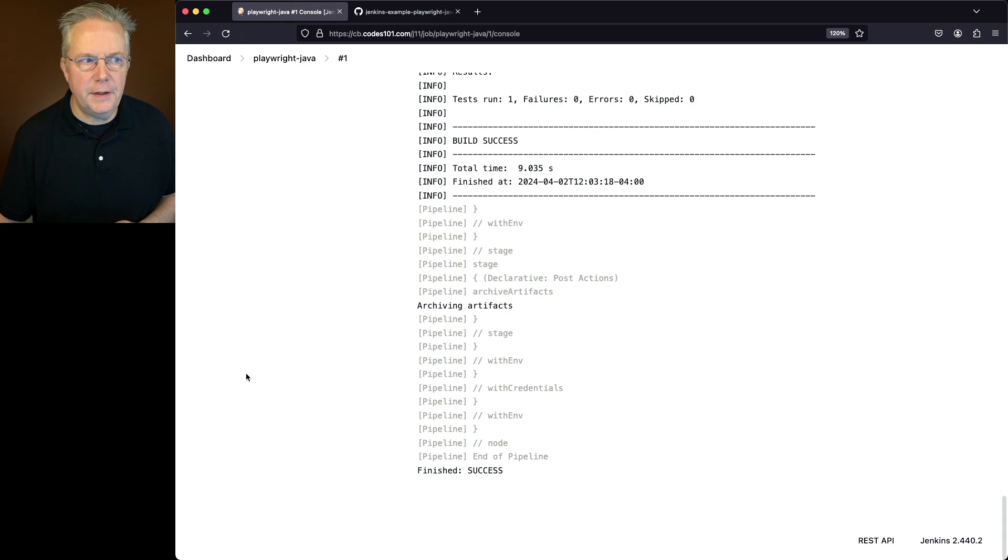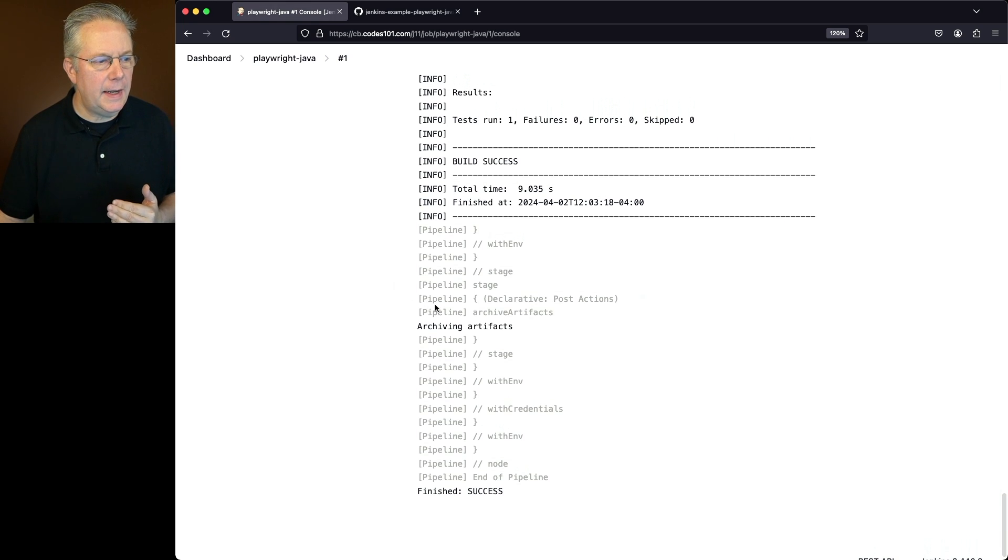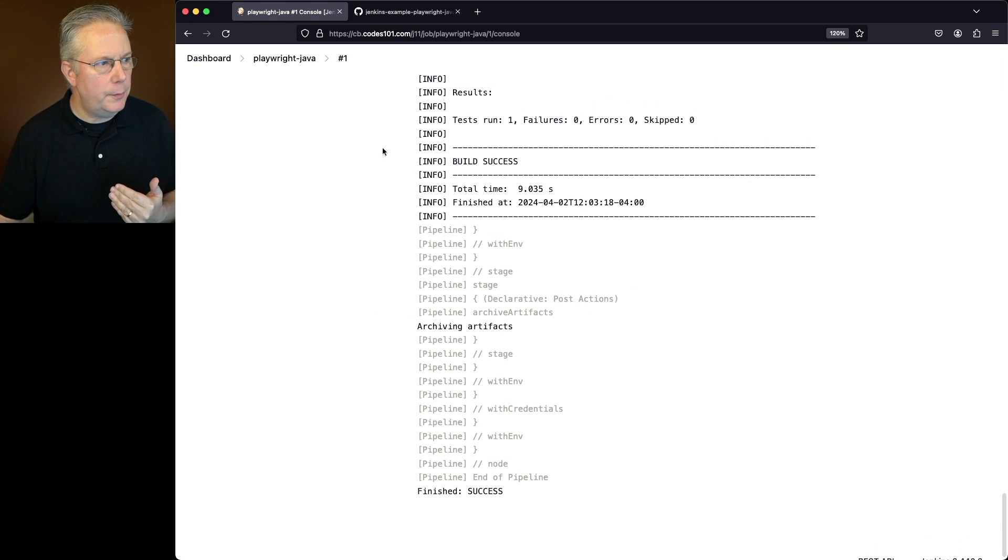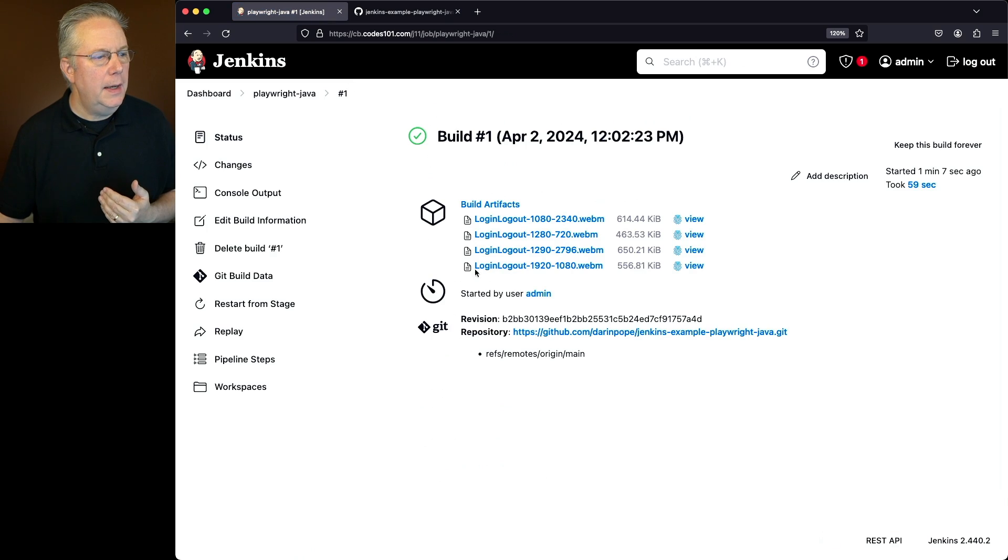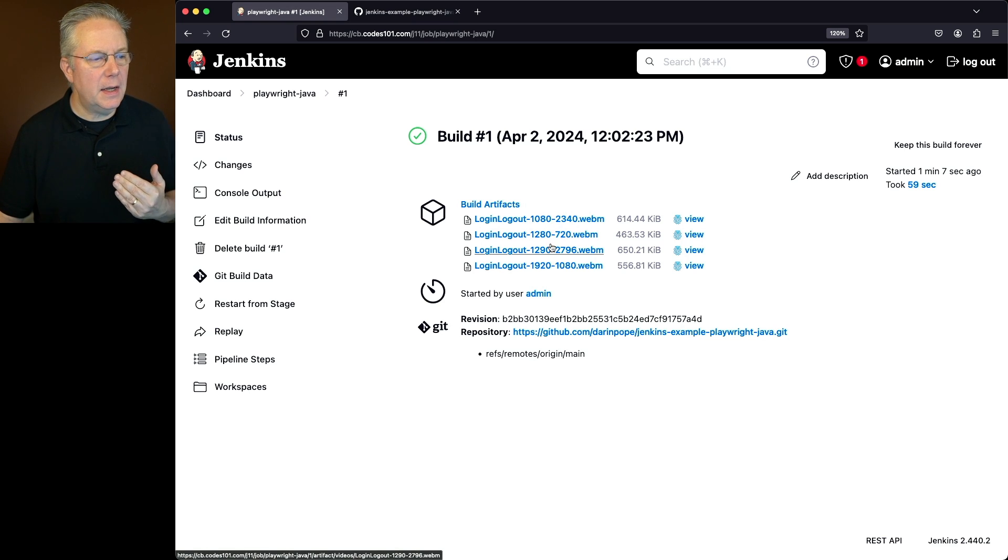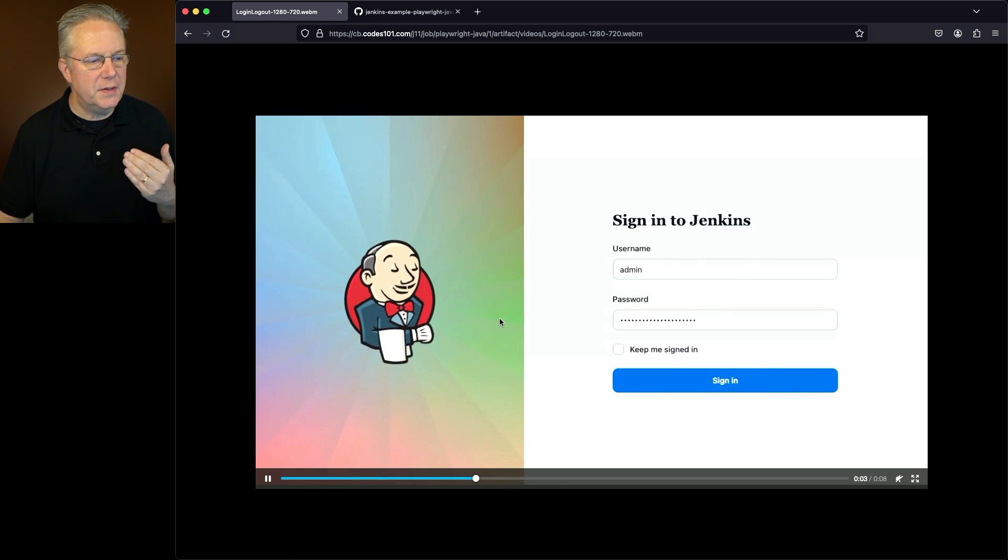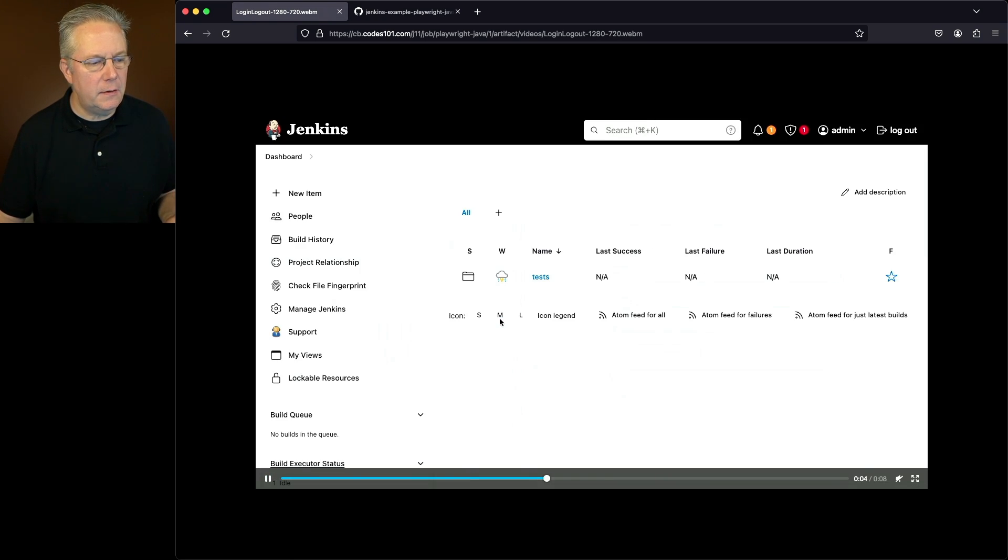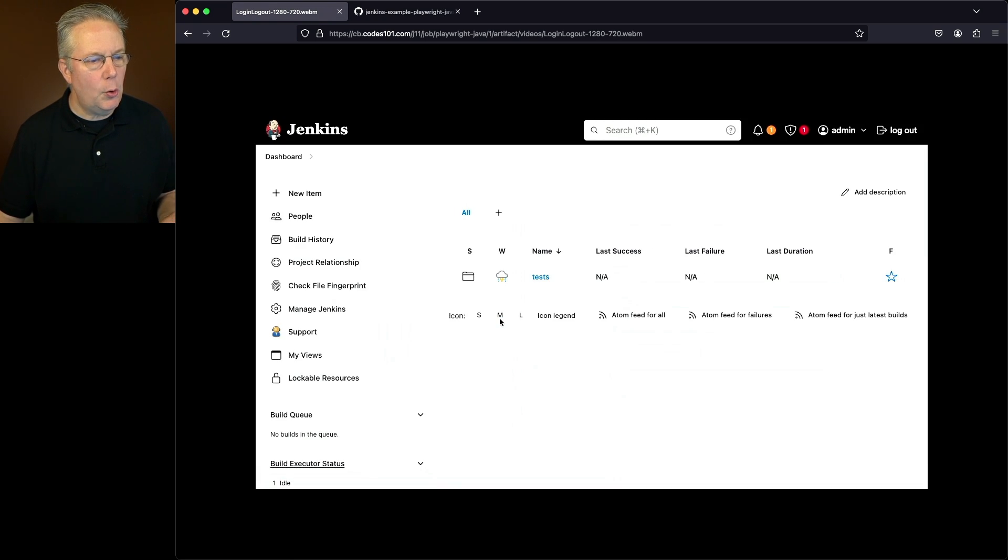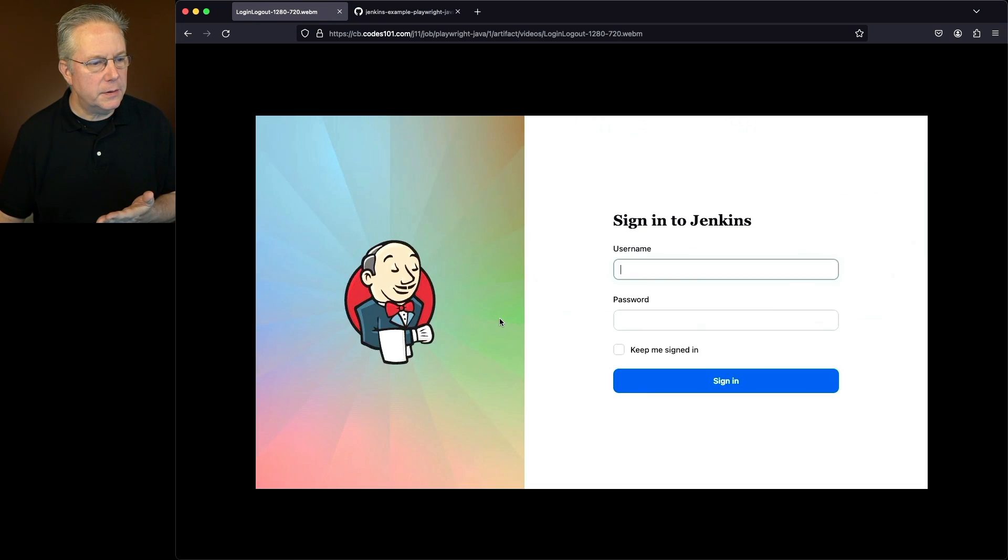Now that the job completed, we can see everything ran fine, and we archived the artifacts. Well, let's go back into job one, and we can see our artifacts are attached here. So if I go ahead and click on this artifact, what we're going to see is the video starts up. We can see that we're logging in, and then once we go up and click log out, we go back to the login screen.